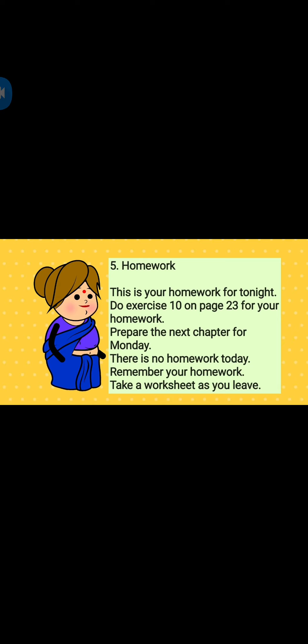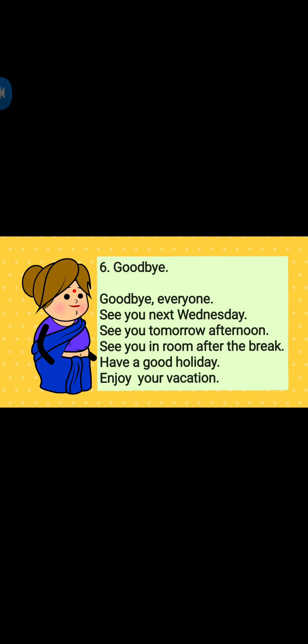Homework: This is your homework for tonight. Do exercise 10 on page 23 for your homework. Prepare the next chapter for Monday. There is no homework today. Remember your homework. Take a worksheet as you leave. Goodbye everyone. See you next Wednesday. See you tomorrow afternoon. See you in the room after the break. Have a good holiday. Enjoy your vacation.